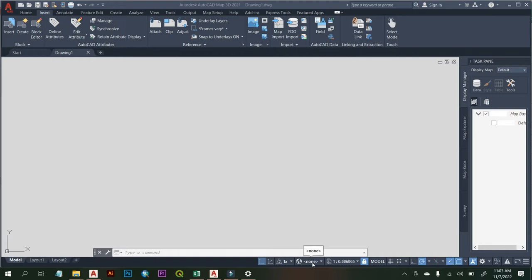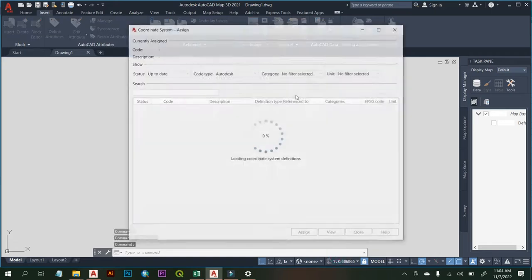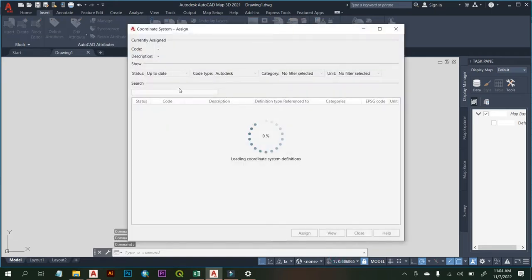You can see it is referencing nothing here, so what you need to do is to set the coordinate system. For me I'm using UTM Mina datum. You are going to click on this arrow, and when you click on that arrow you are going to see this library pop-up. So you click on Library.